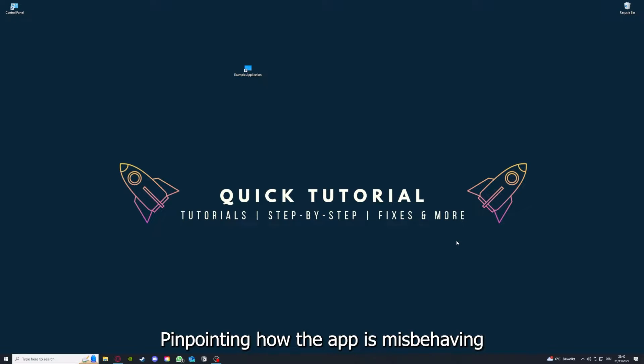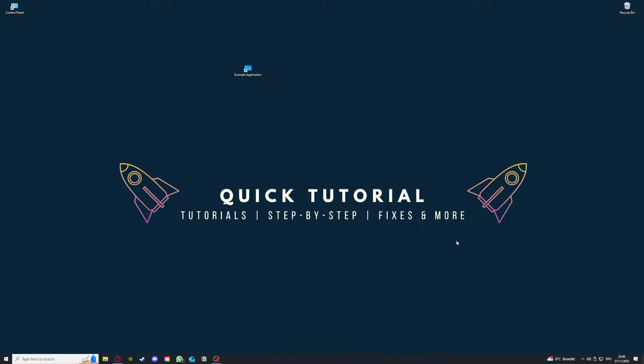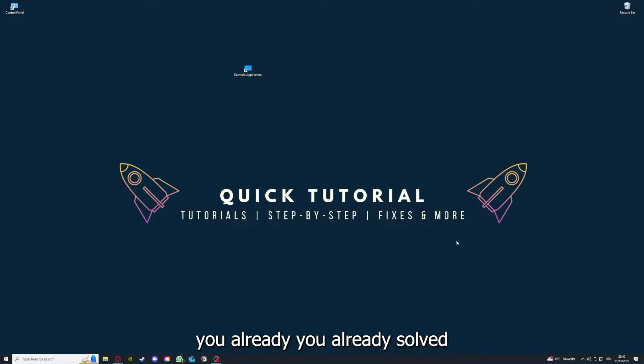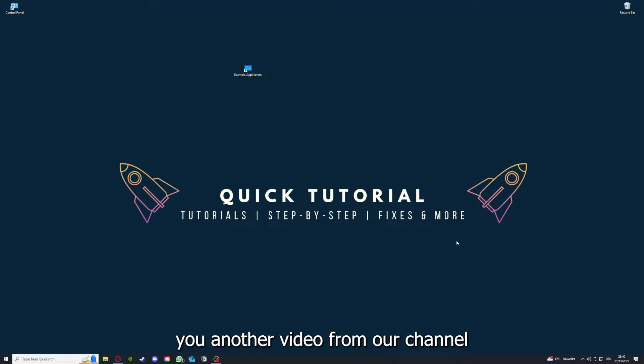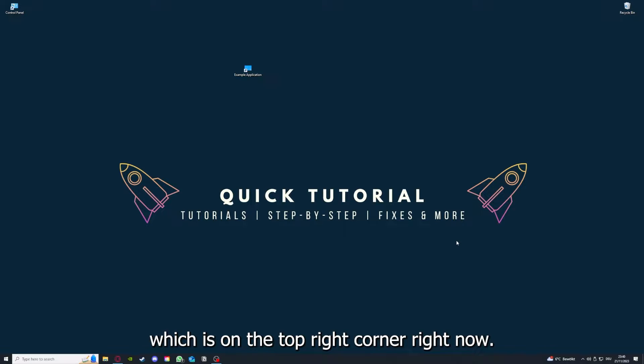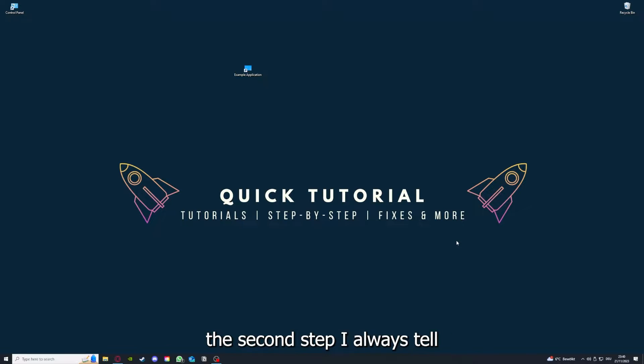Pinpointing how the app is misbehaving will help you figure out what the problem is. If you do that, you've already solved half the problem. That's often not easy to do, but I can recommend you another video from our channel which is on the top right corner right now.